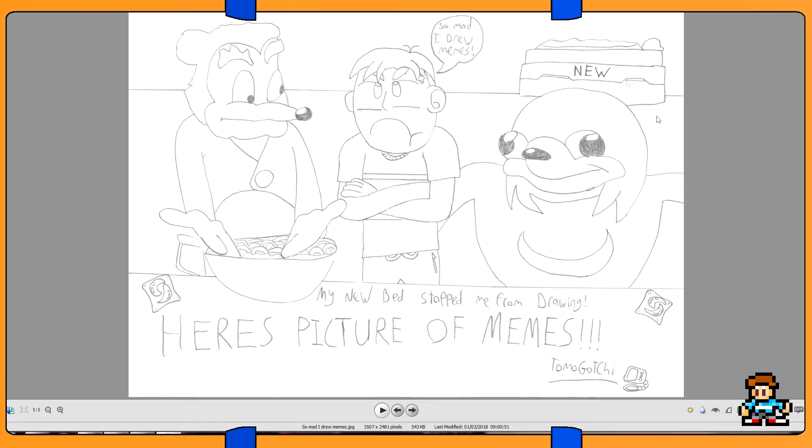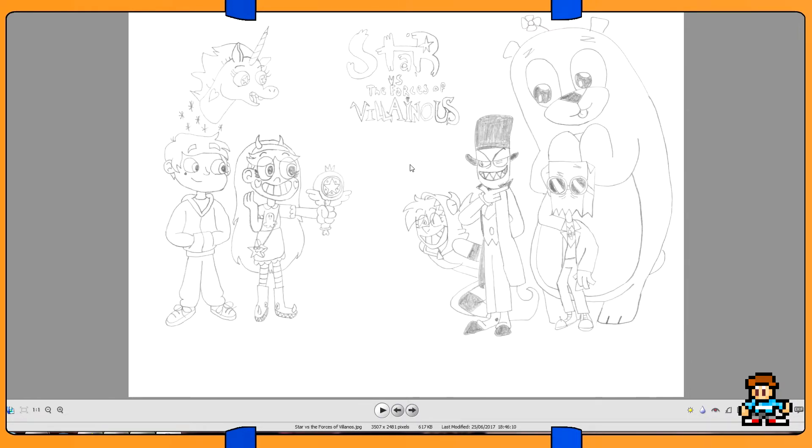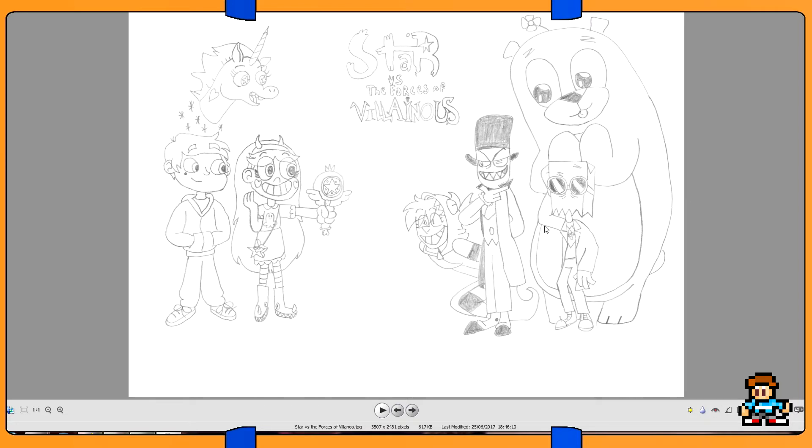Star Versus the Forces of Villainous. So that's Star Butterfly from Star Versus the Forces of Evil and Villainous, which is a set of shorts based on this character Black Hat. Control, get rid of the heroes in your life. This is 505, who's voiced by Markiplier, Dr. Flug, that's his name, and Demencia there we go.